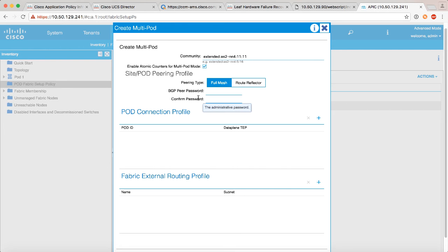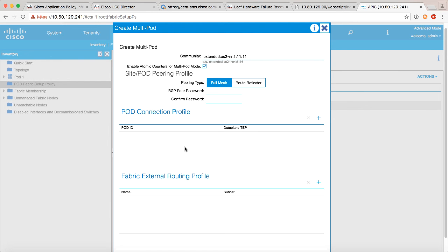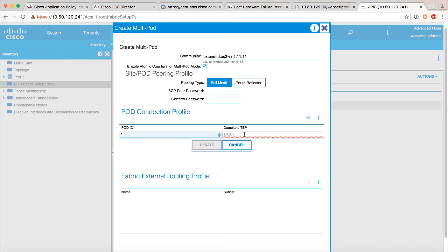But now what we need to do is set up some TEP IP addresses for both sides of the pods here. So let's go ahead and click add, we'll say pod number one.